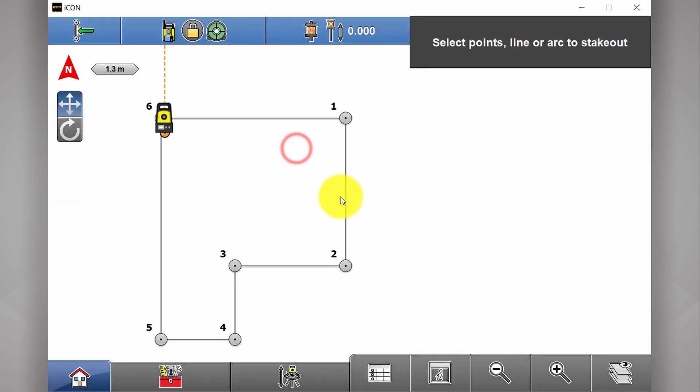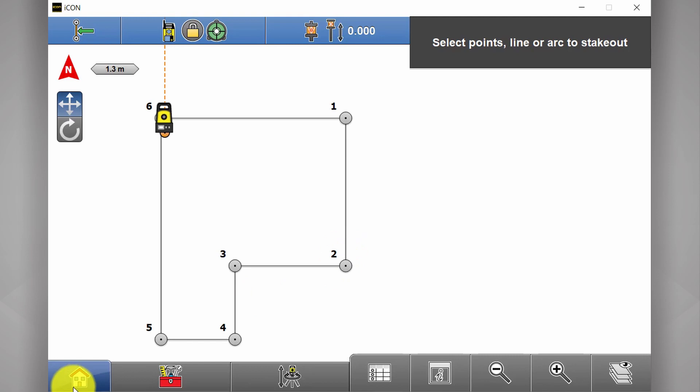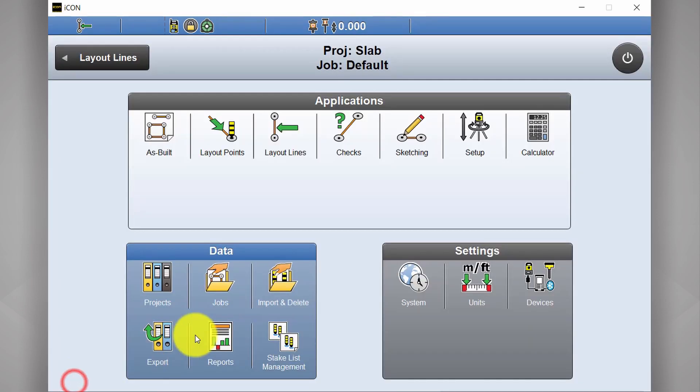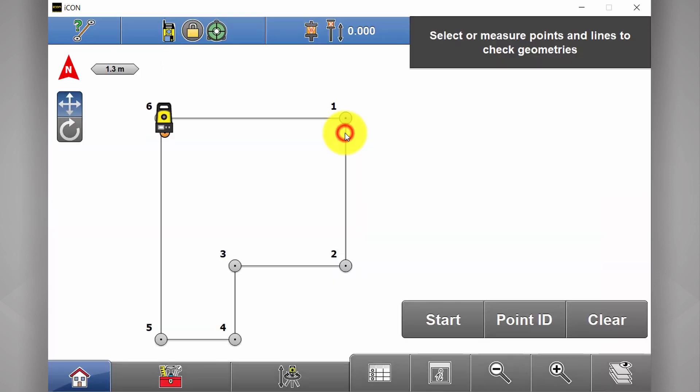Next one over is layout lines. If you want to be tracked and locate this individual line, say you're marking out a trench and want to be tracked on this line instead of guided to an individual point, this is where you do that. Next we have checks.